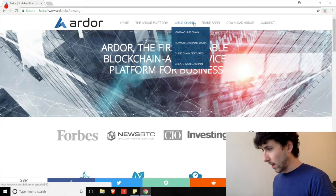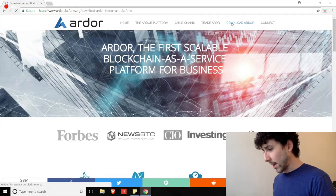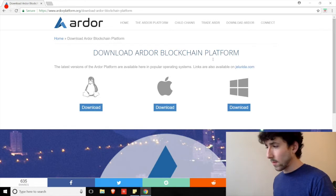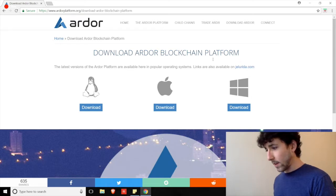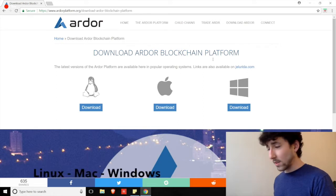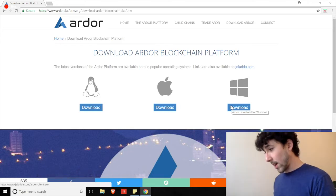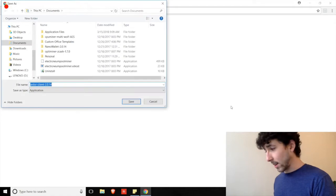We'll land on this page where you can find plenty of other information around the platform, child chains and how they work. We're going to go straight over to Download Ardor in the upper right corner. We'll land on a page where we see three options for downloading: the Ubuntu system, iOS, and Microsoft. I need the Microsoft, so I'll go with that and click Download.